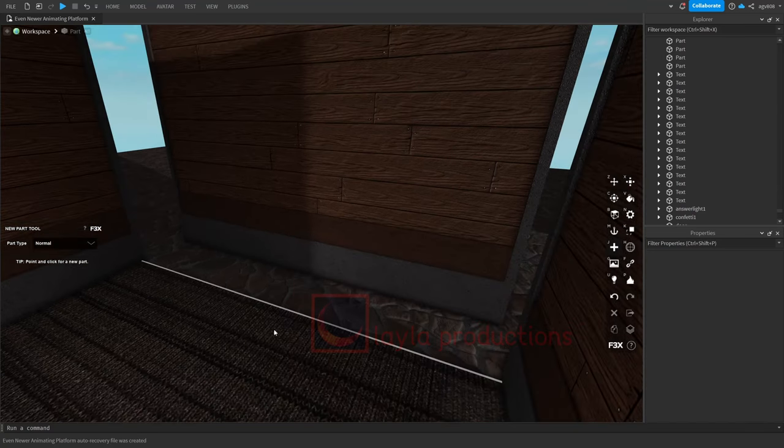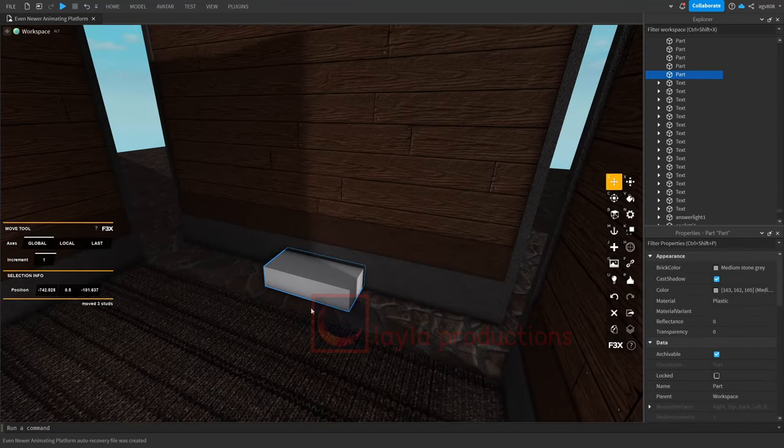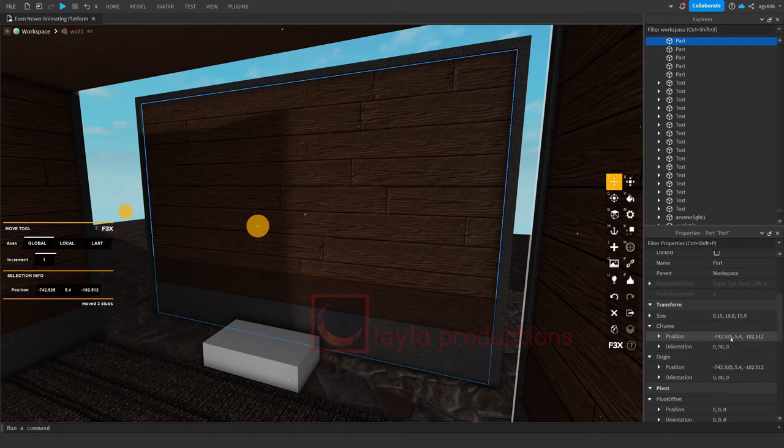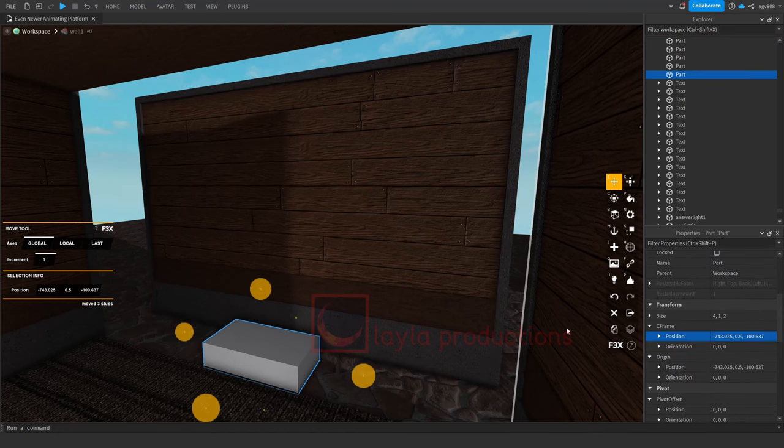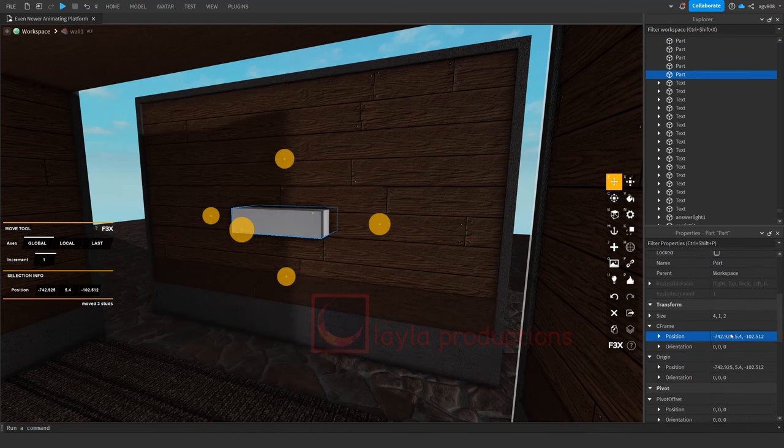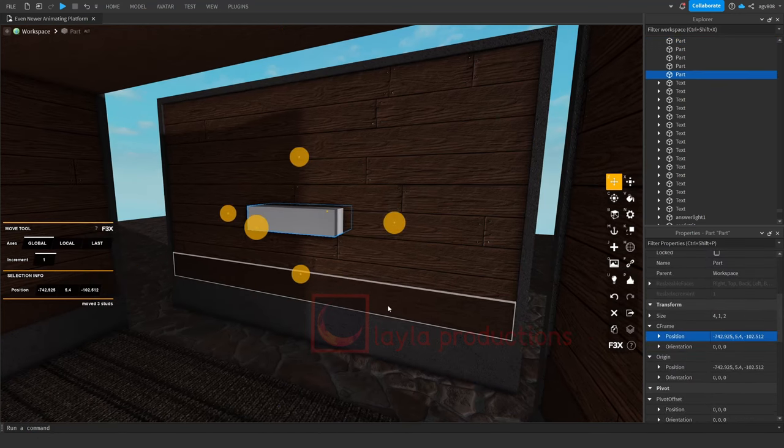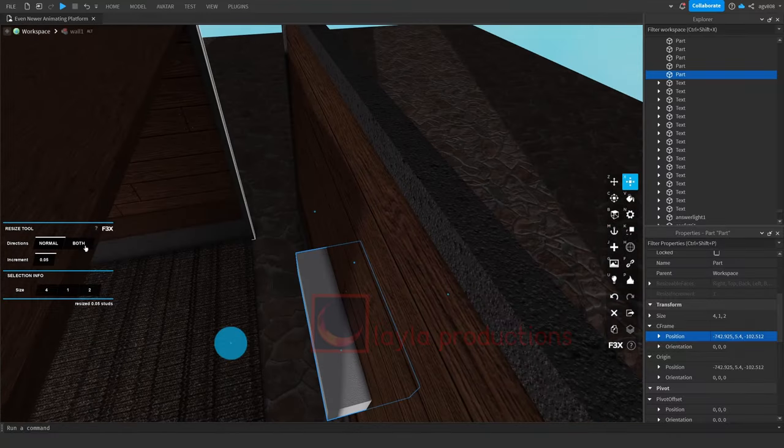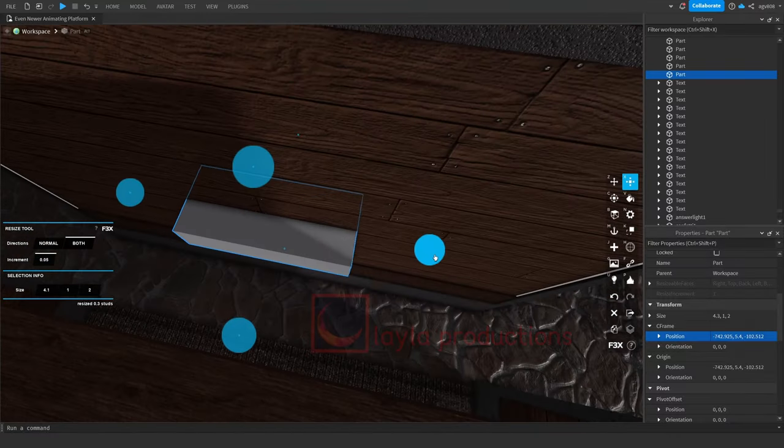First, make a part and center it on the main part of your wall. Then resize it until it's big enough for both the window and the frame that'll be around it.